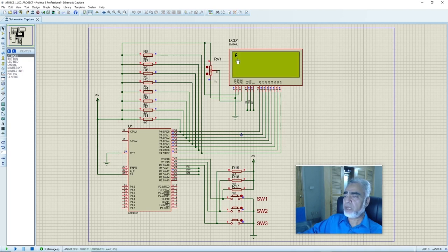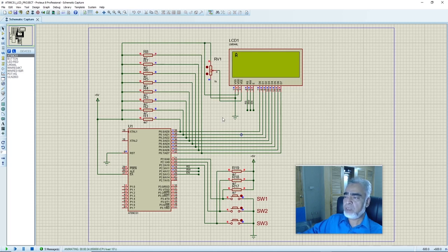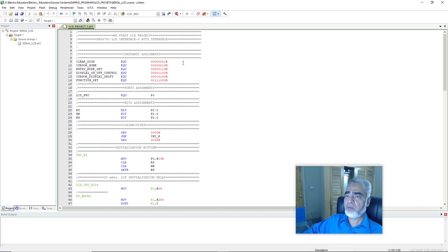Here we can find the character on row 1 and column 1 of this LCD. Now we will modify our program to display this character on row 2 and column 1, similarly on row 3 and column 1, and row 4 and column 1. So let's modify our previous program. Here we have the program which we have written in our previous session to display the character 'A' on the LCD.